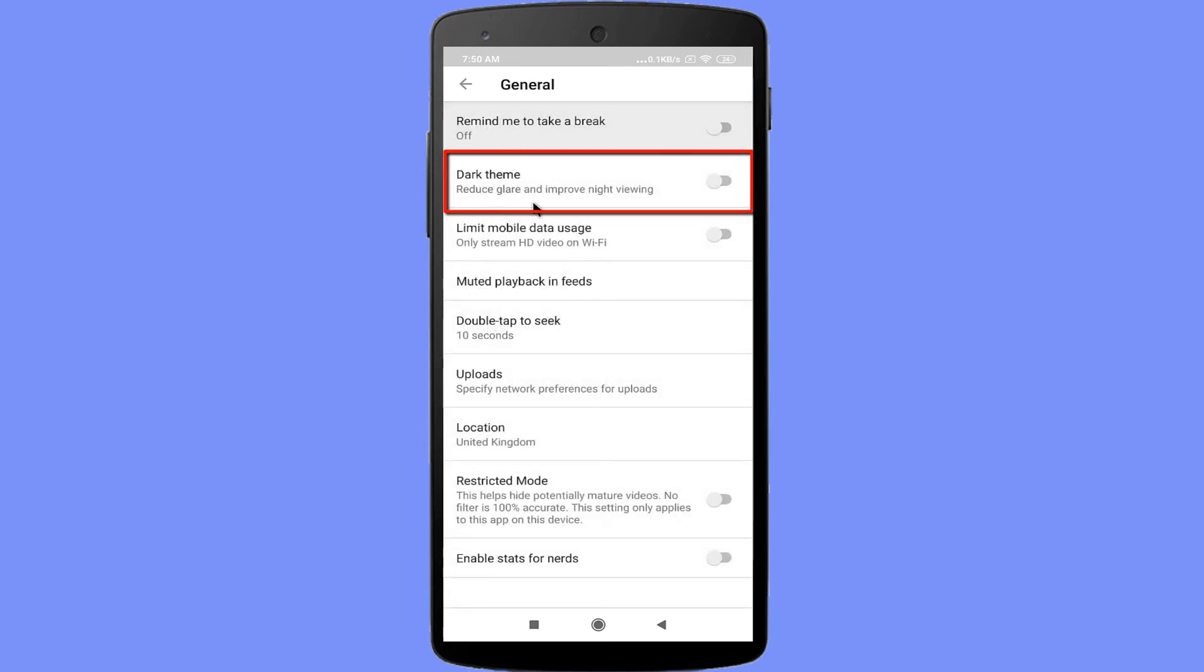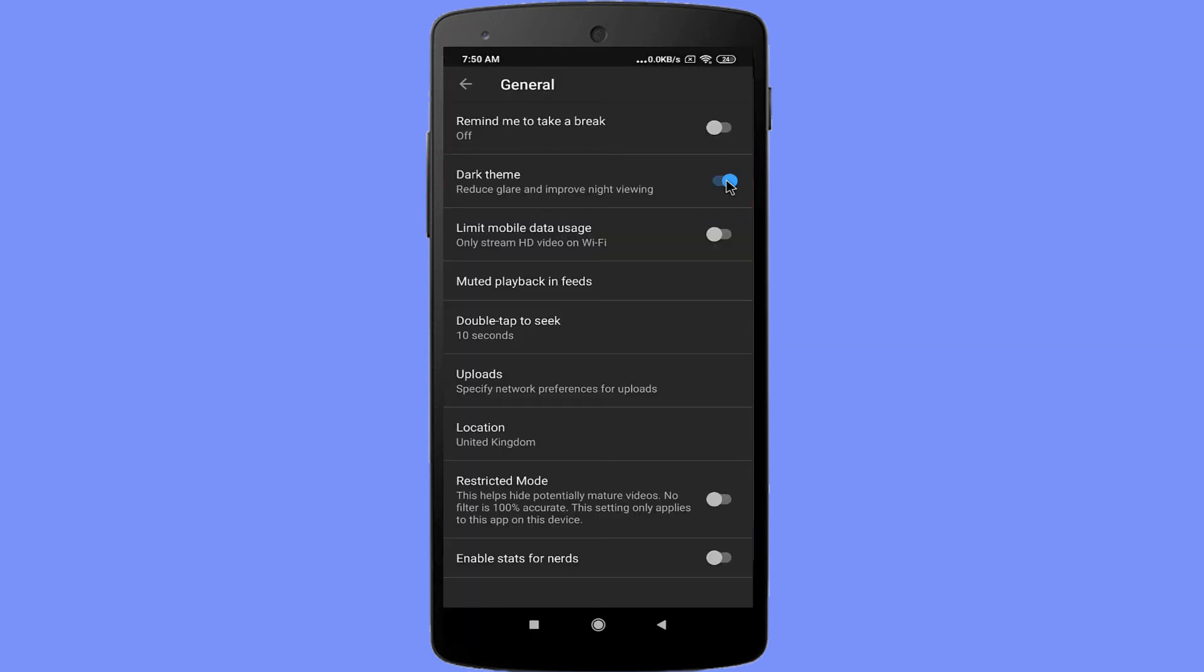In here, you can see the dark theme option. Enable the toggle option. Now, my YouTube dark theme is activated.